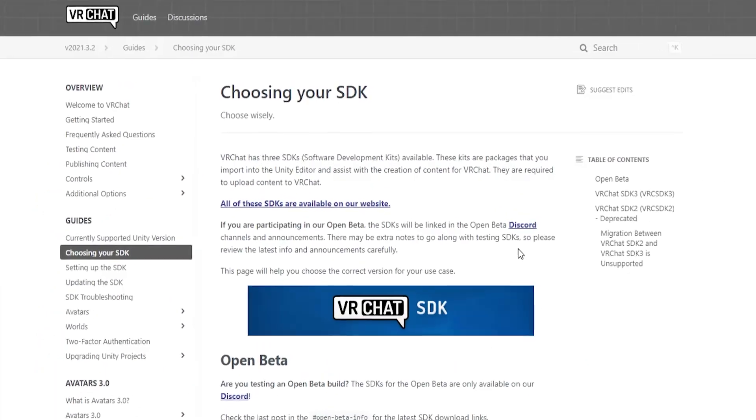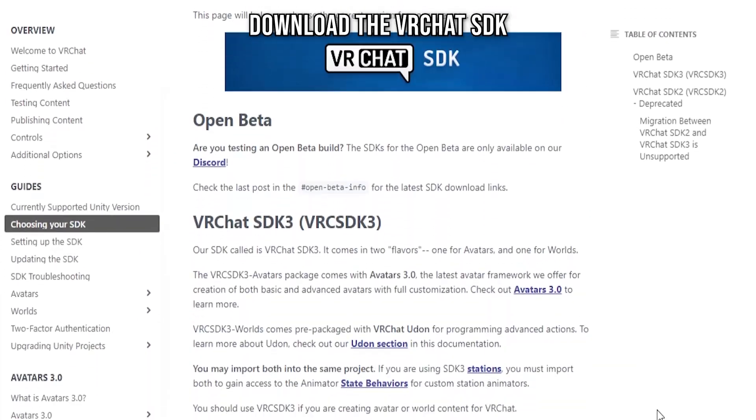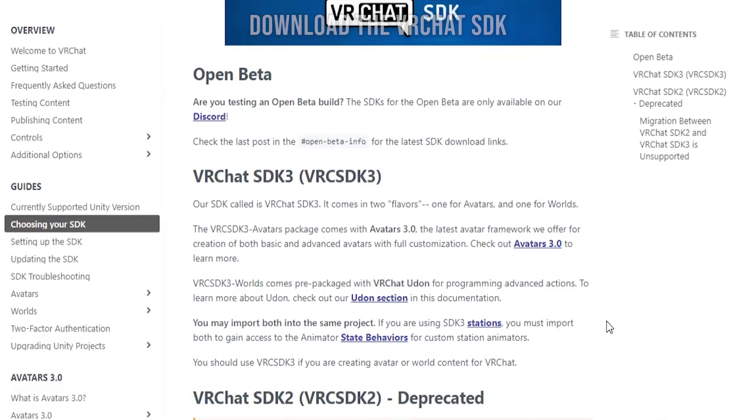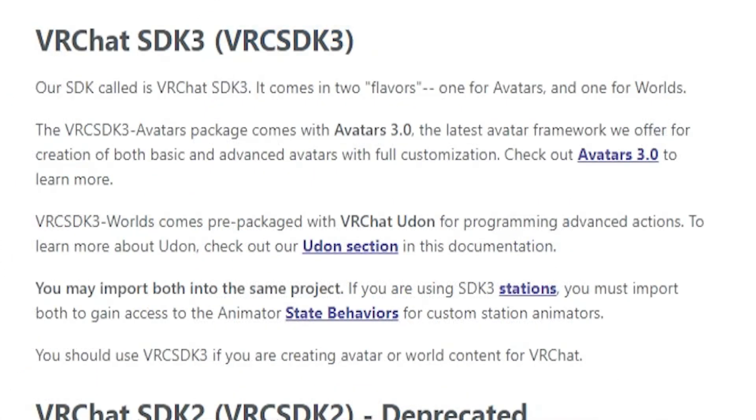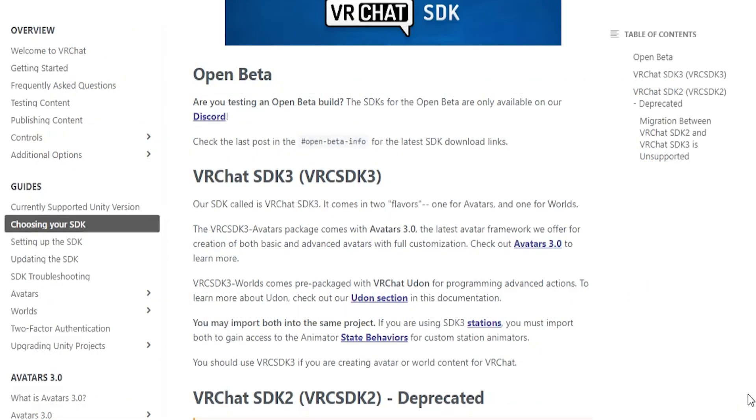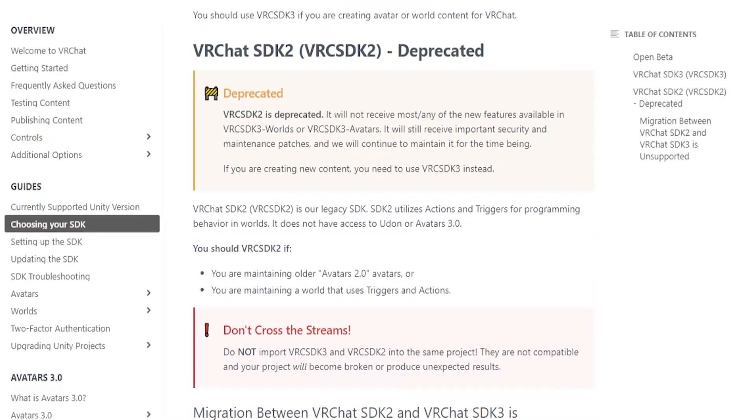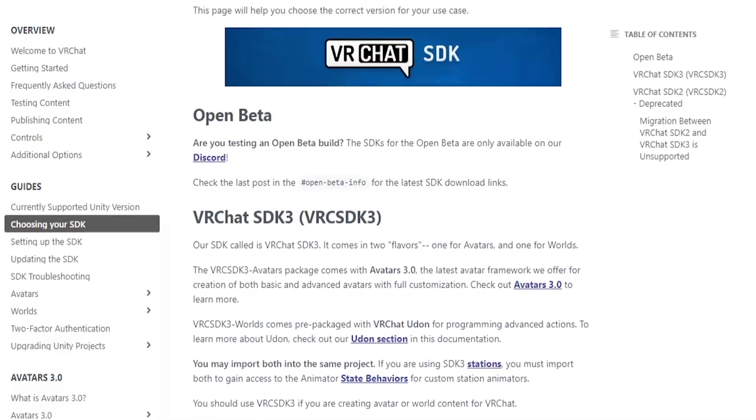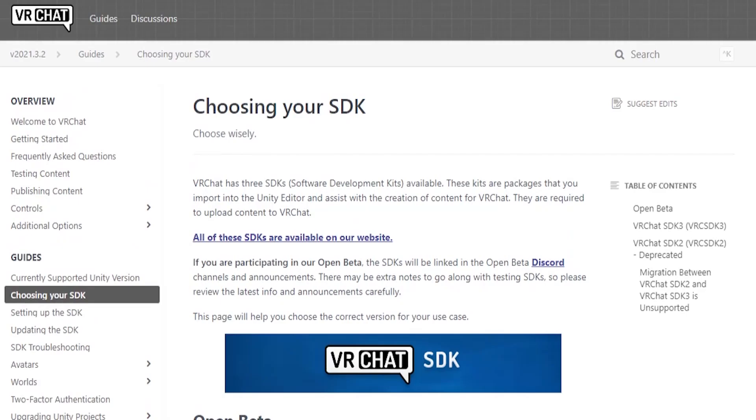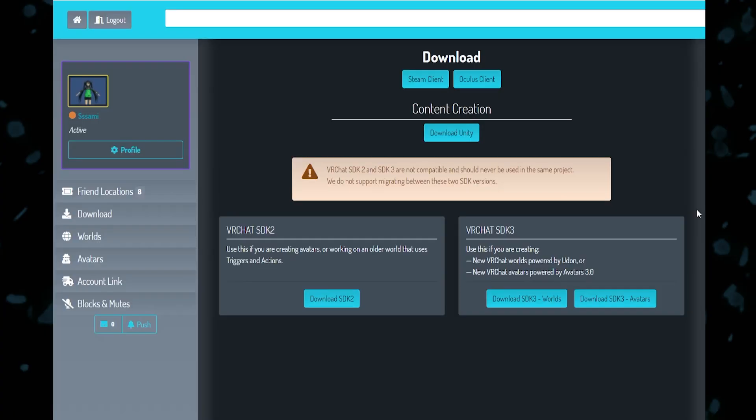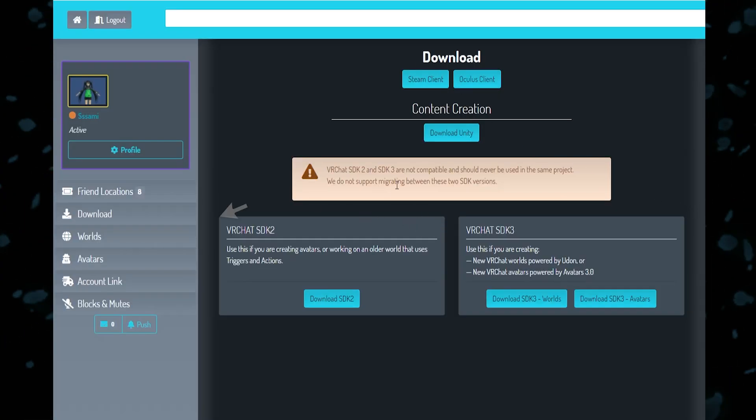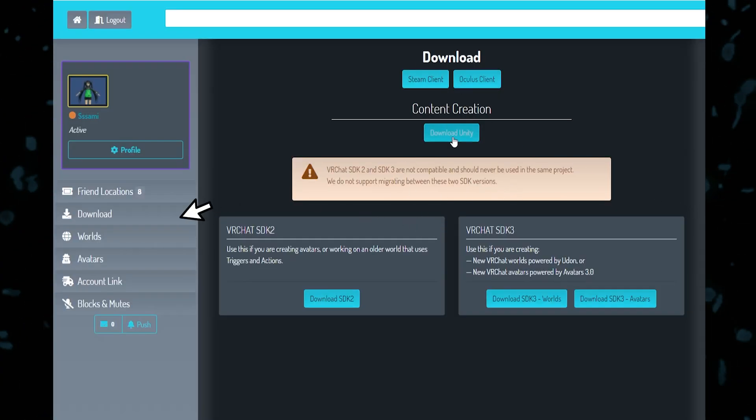You'll also need the VRChat SDK to make a VRChat world. The SDK 3 is the newer version and includes VRChat Udon, which is a new way to program advanced actions inside VRChat. SDK 2 is deprecated, so I'll be using the VRChat SDK 3 to make my world. Download it from the VRChat website. You'll need to log in with your VRChat account and you can download it from Downloads.